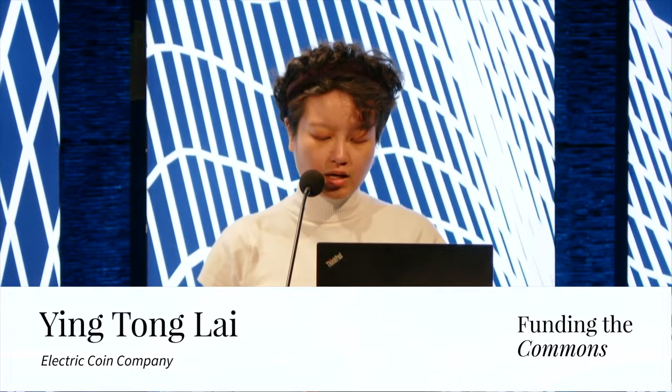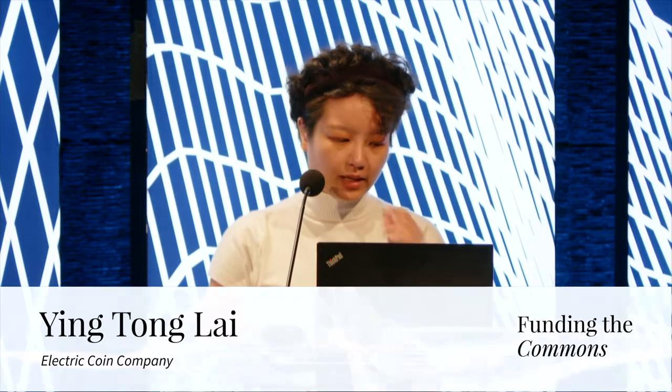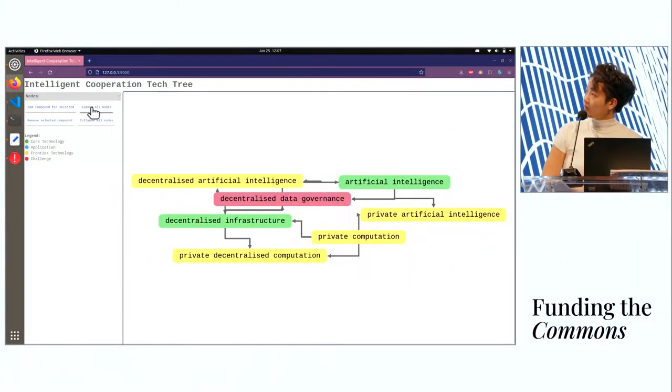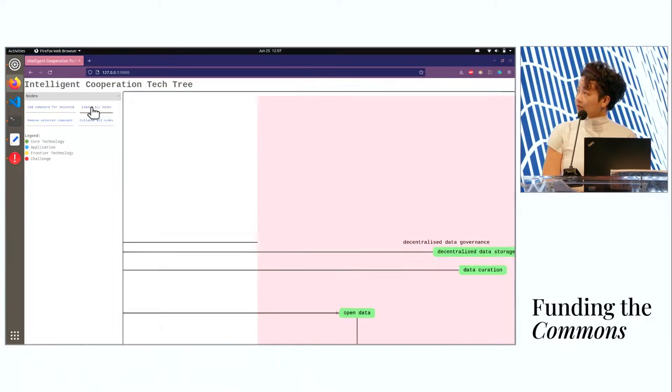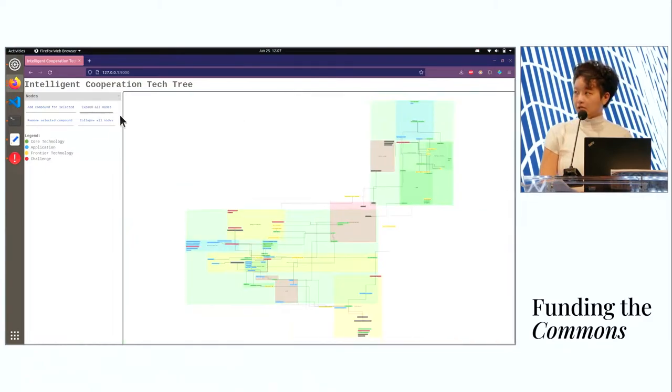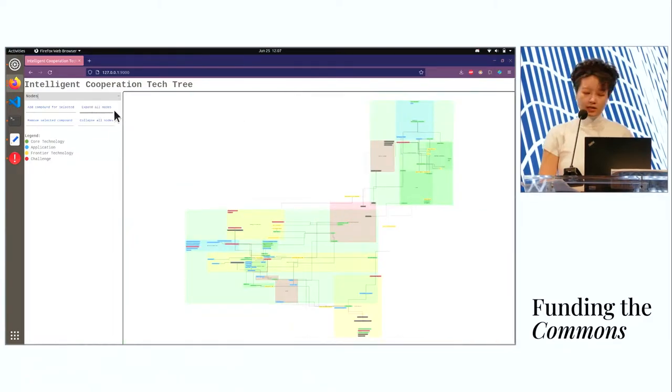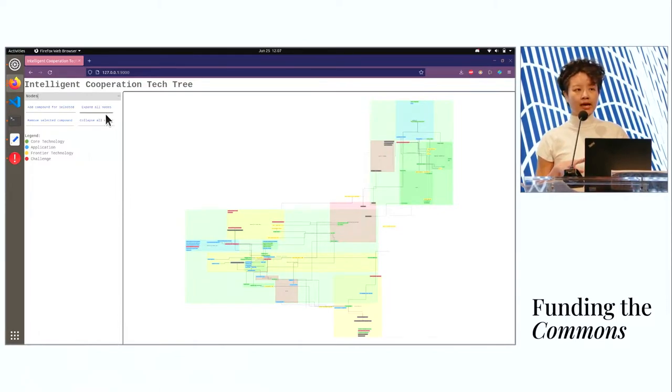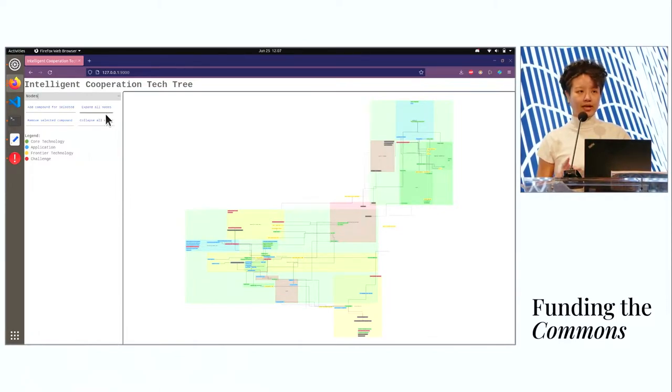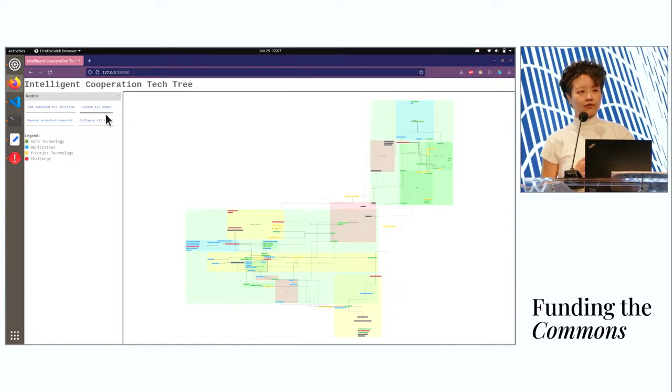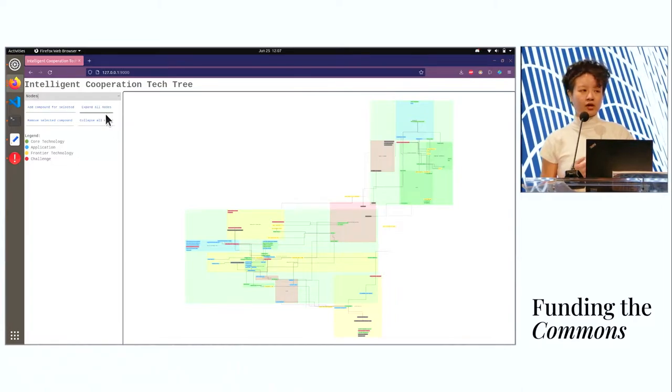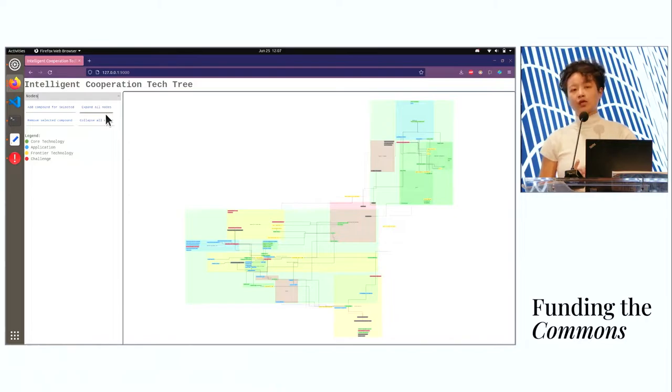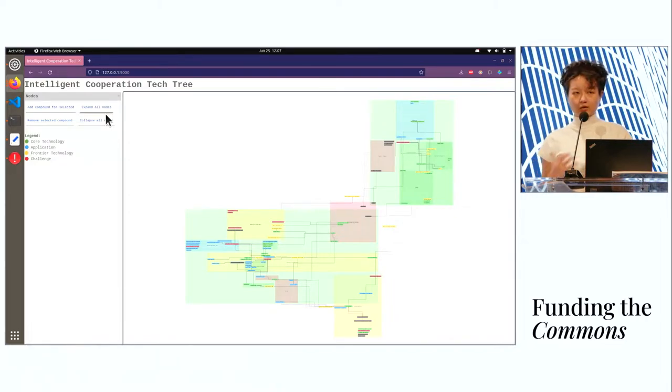So I'll be talking about this technology tree that we've built at Foresight Institute that's mapping out the intelligent cooperation landscape in terms of the core and frontier technologies, the applications that use them, as well as the challenges and open problems that we still face today.